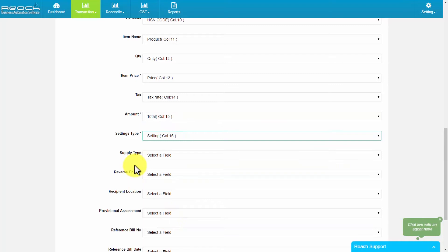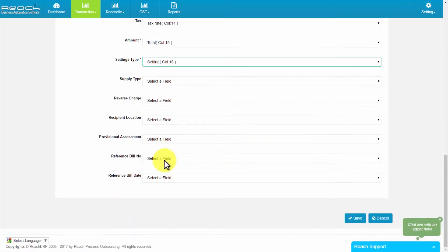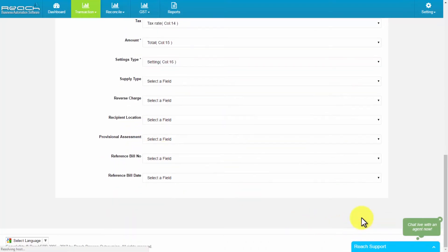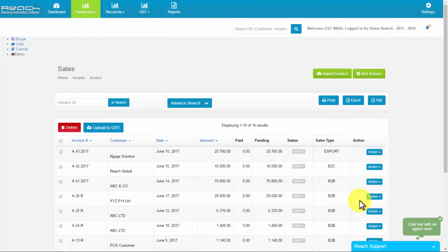Likewise, we have to map the rest of the field and save them. After mapping and uploading, the entire invoice gets imported in rich GST software.